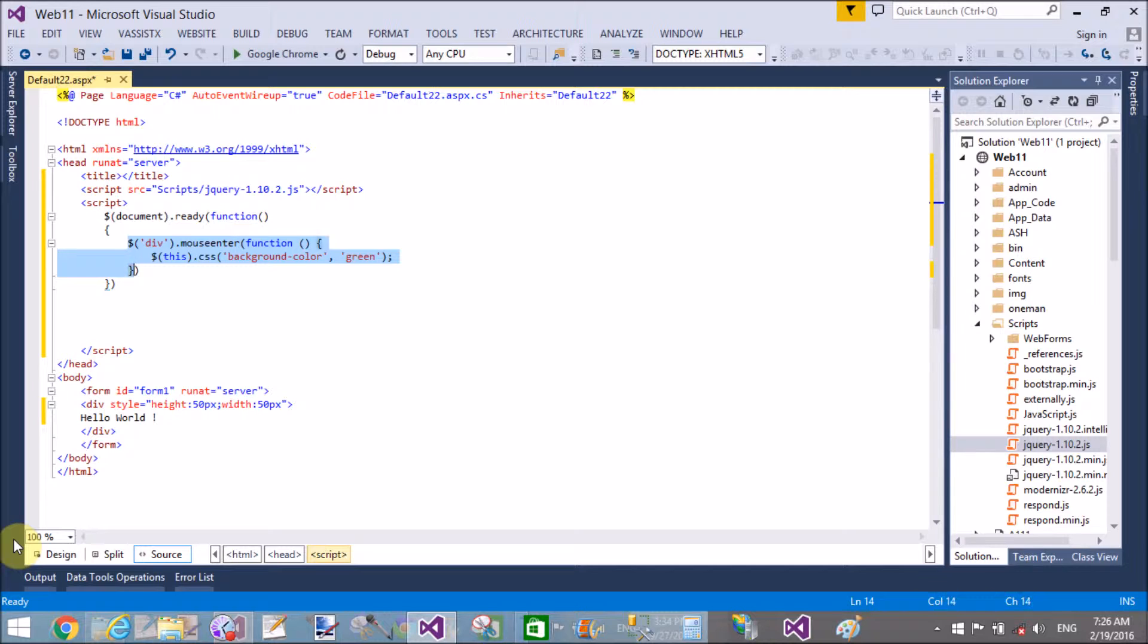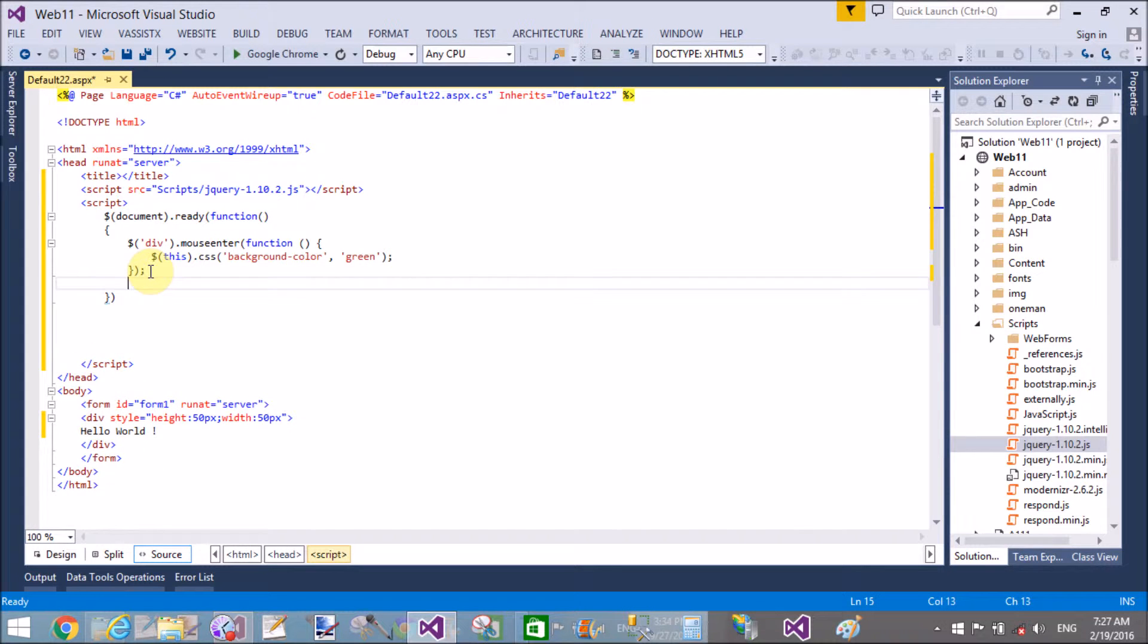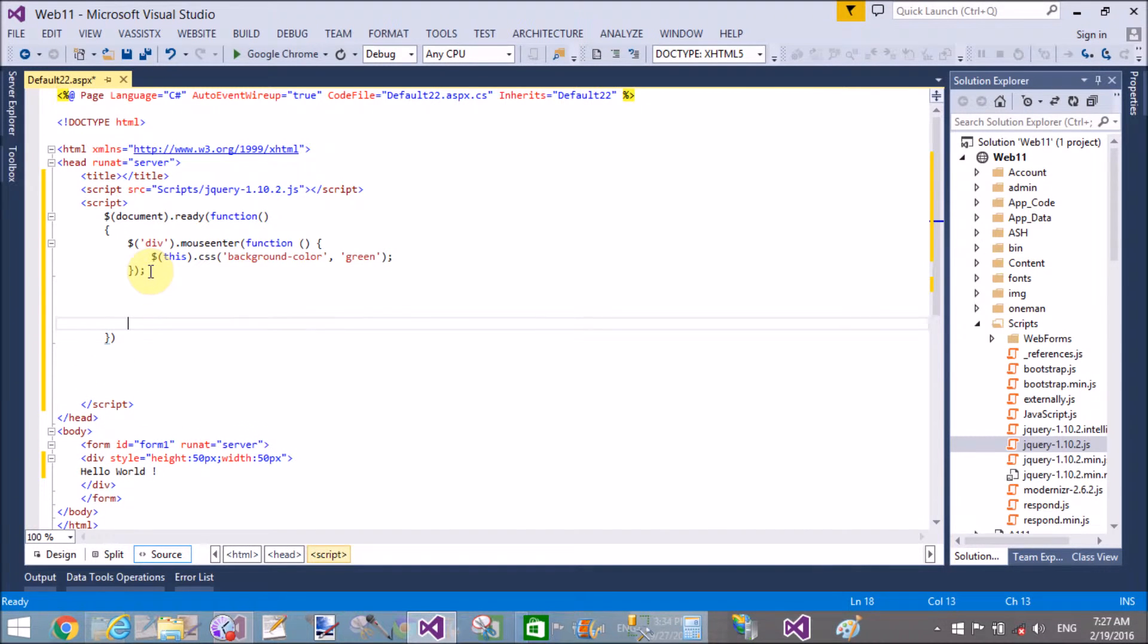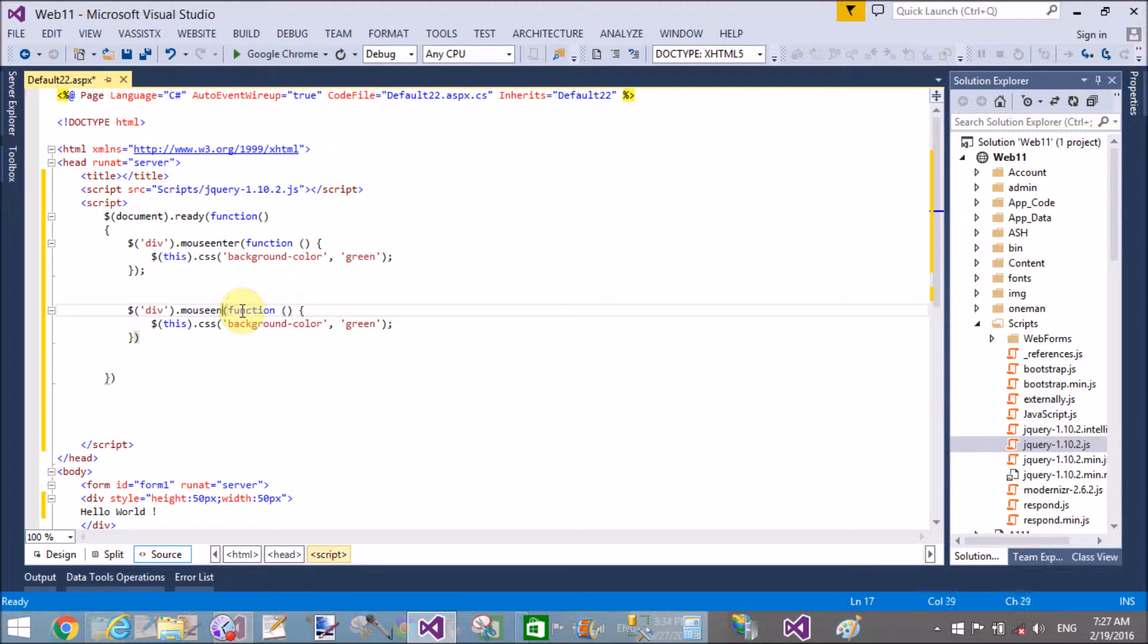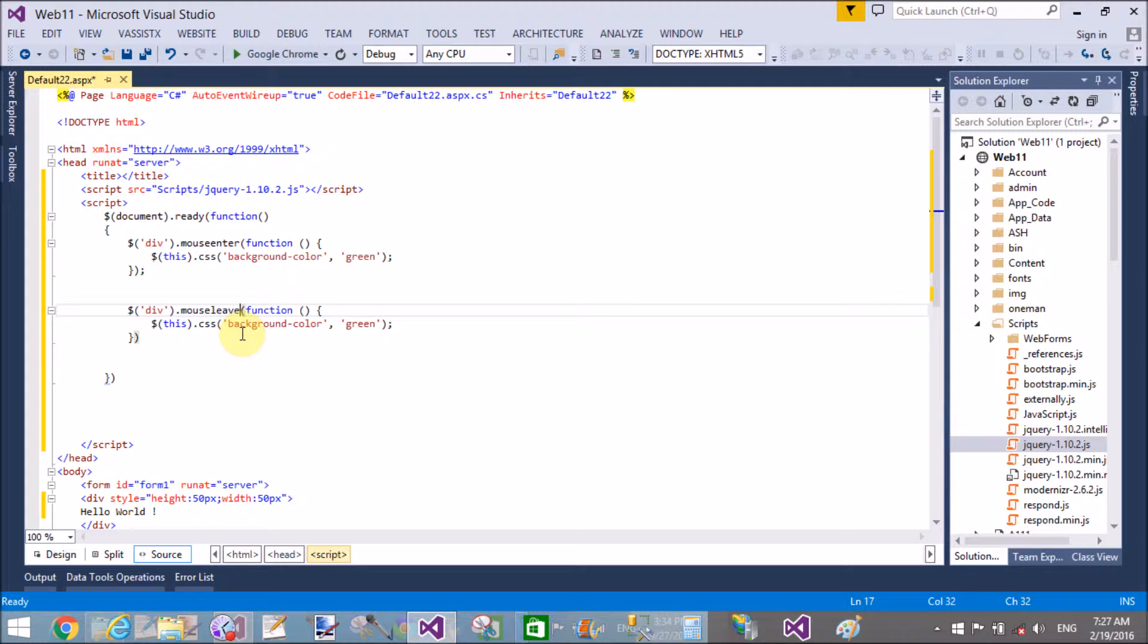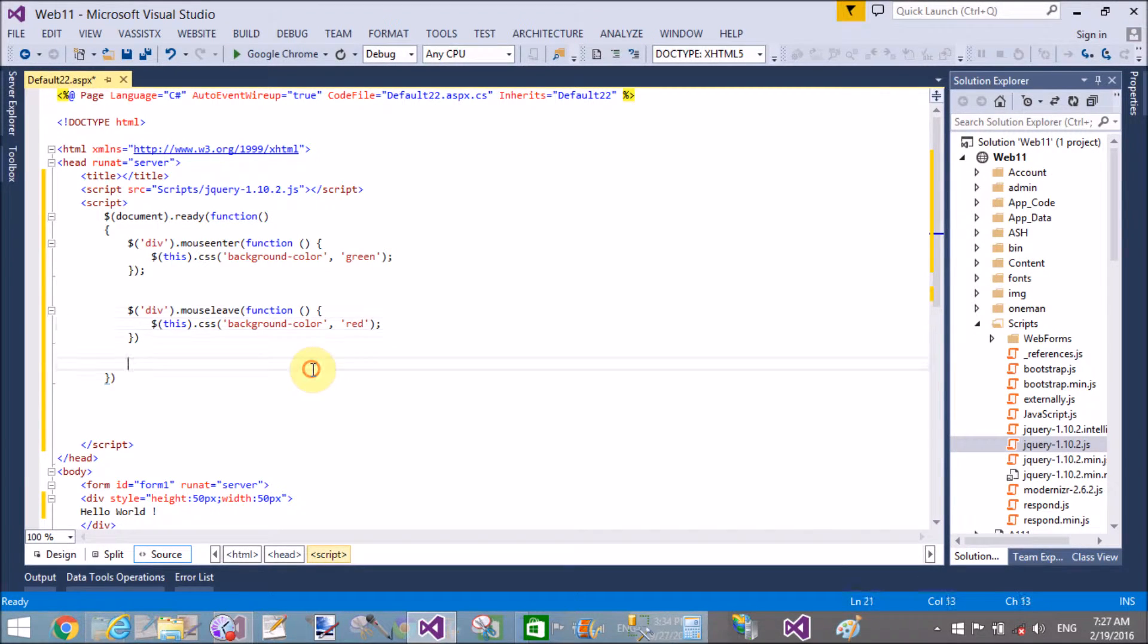Okay, the same thing applies to mouse leave. So copy it and paste just after the mouse enter function and change that to mouse leave. Also change the color, that is red.